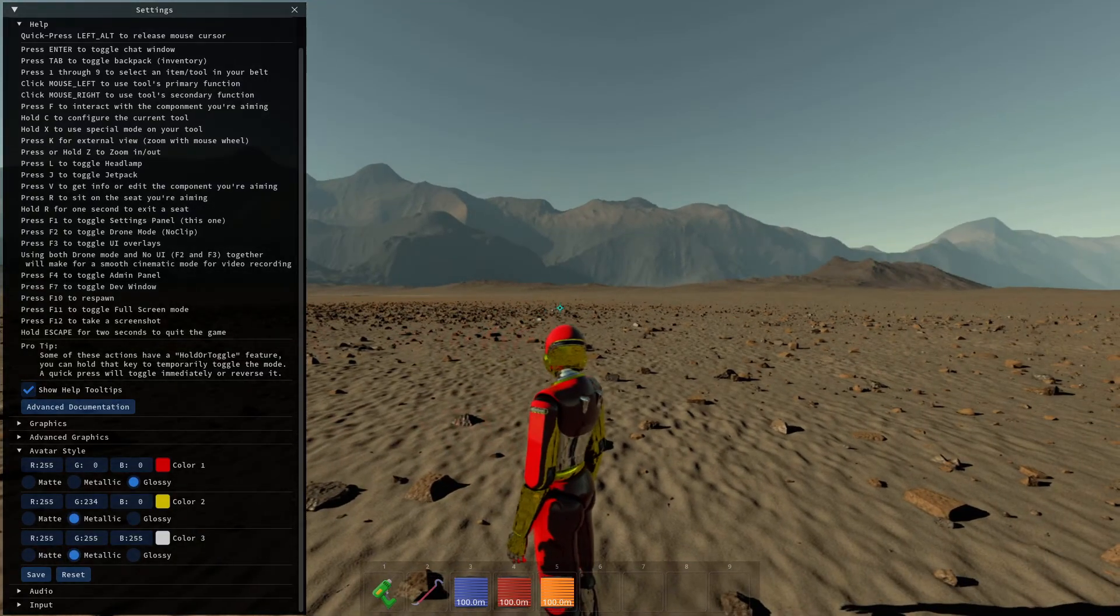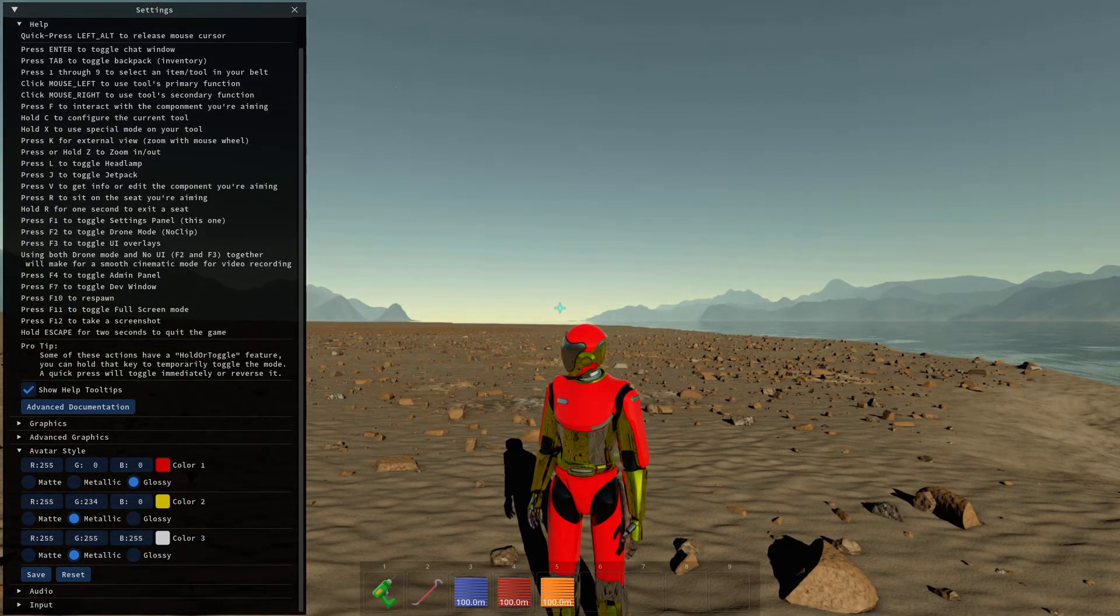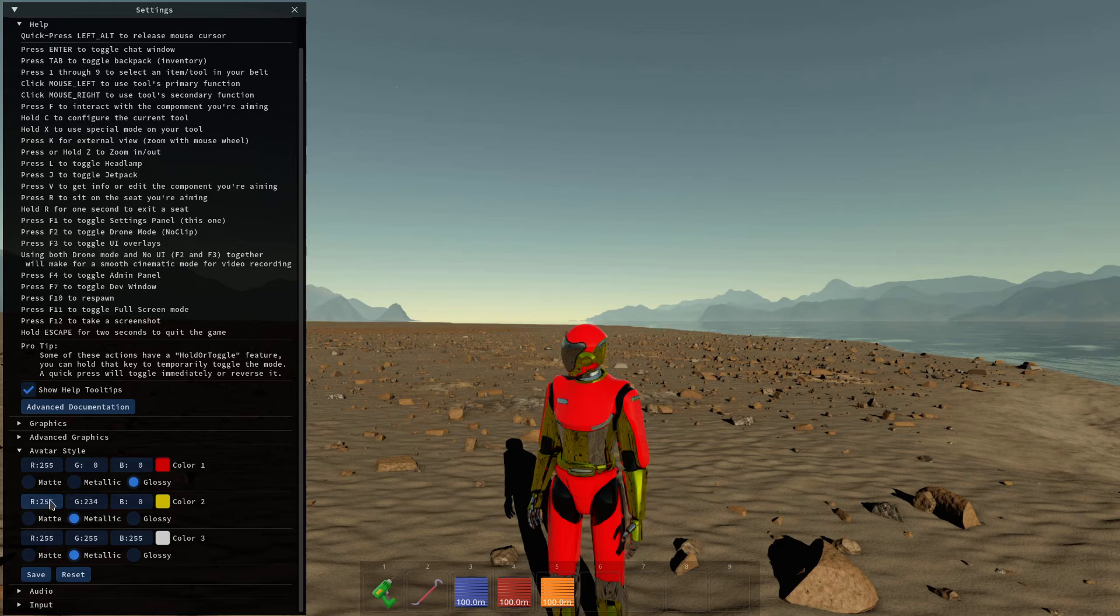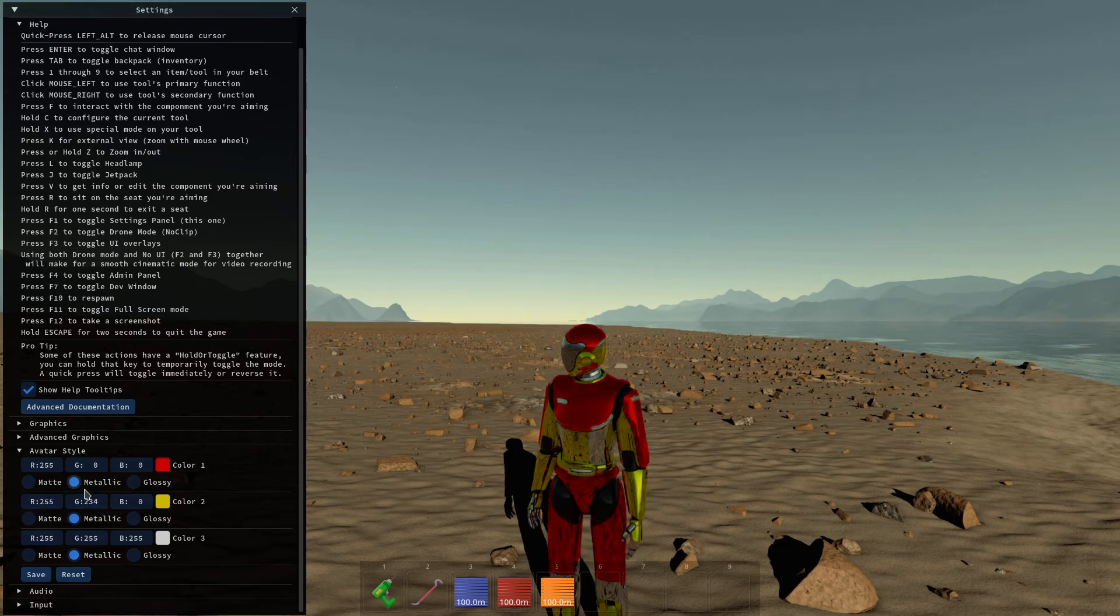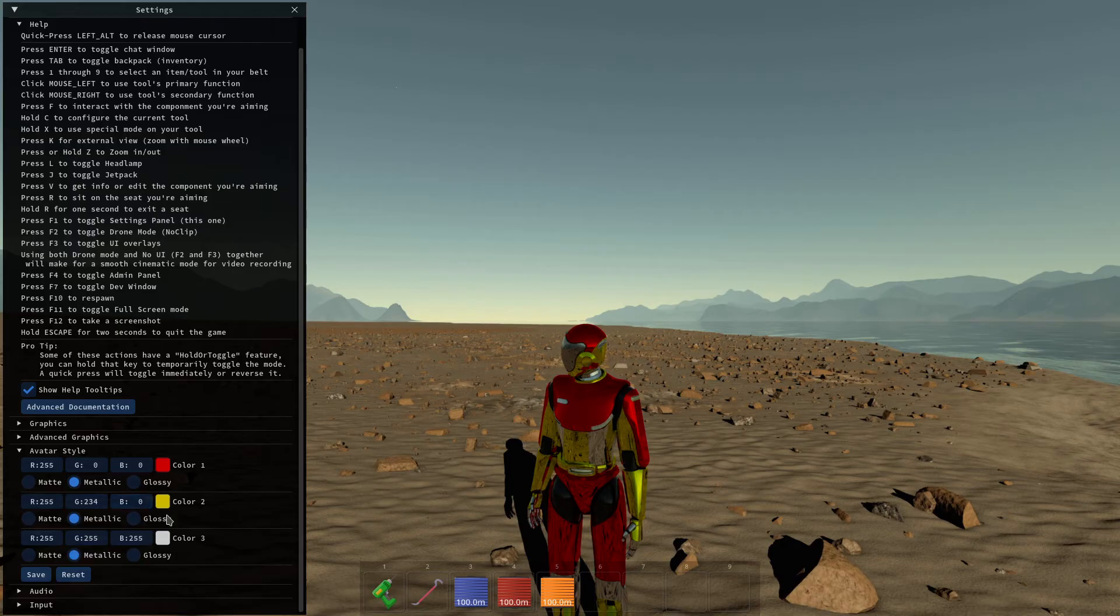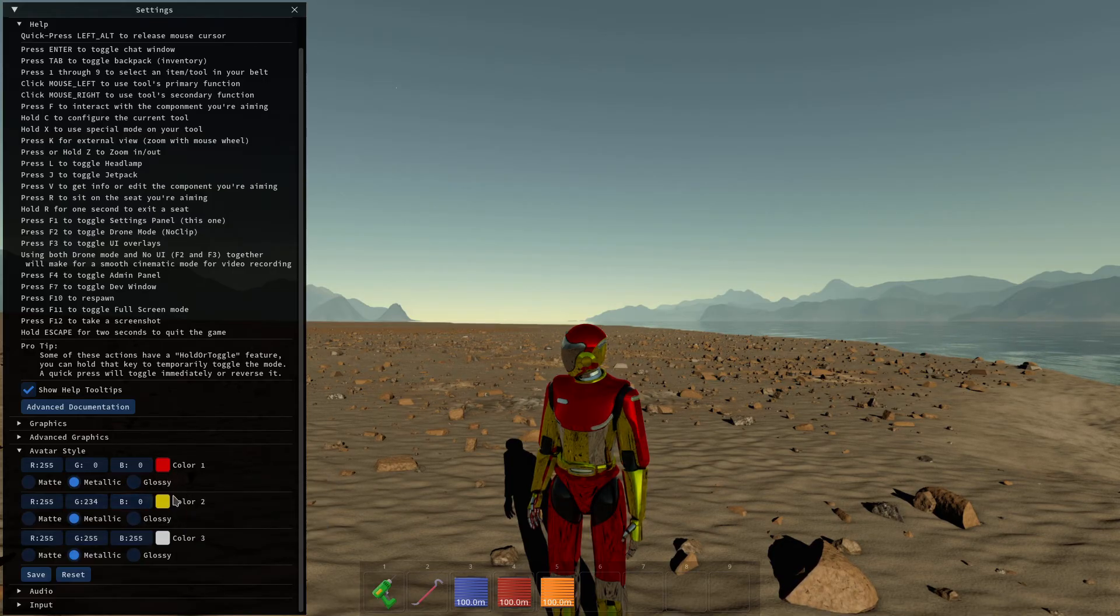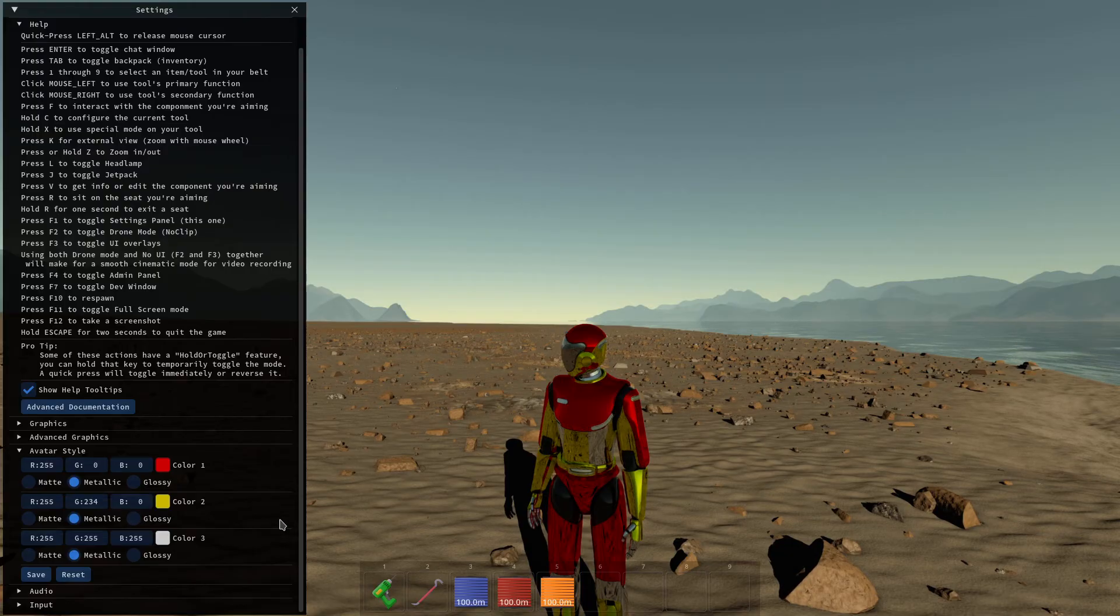And the third color, let's make it white and metallic. So this almost looks like some kind of Iron Man. Maybe more metallic here, actually. Anyways, so you can set whatever style you want here. And in multiplayer, other players will actually see your avatar just like that.